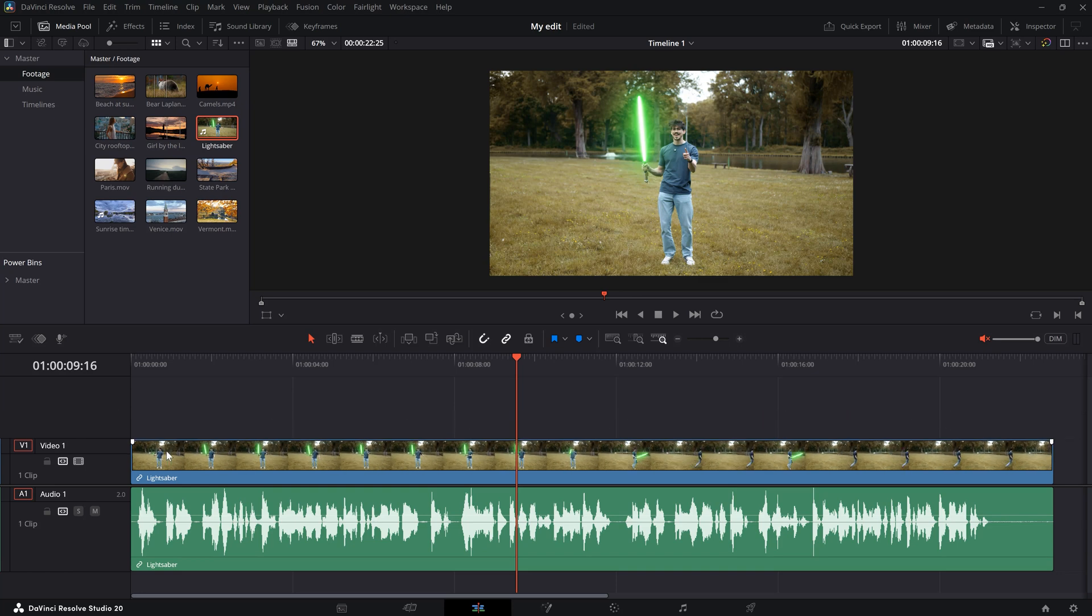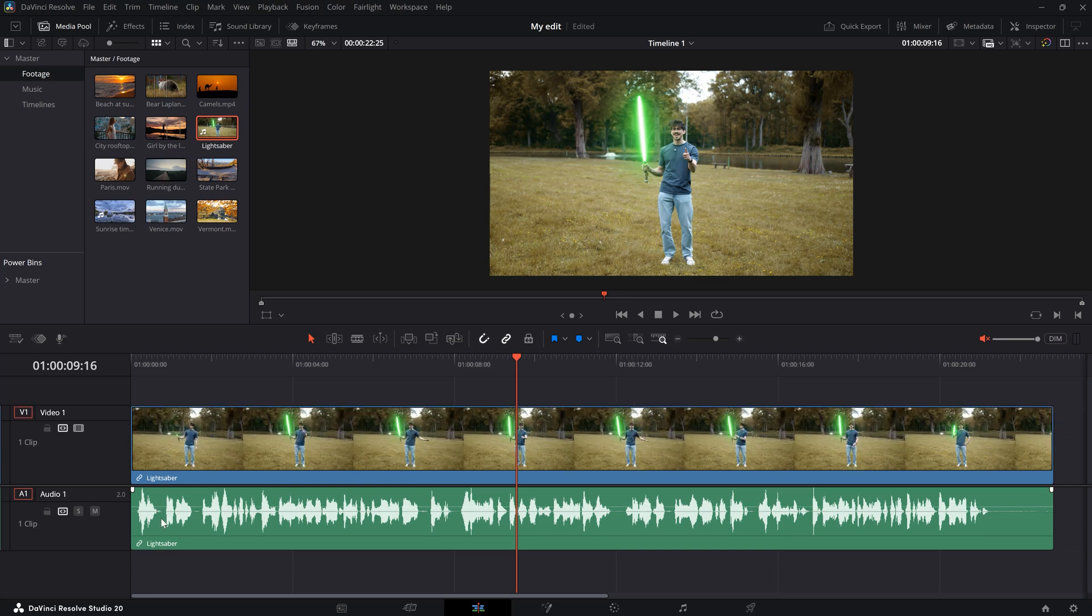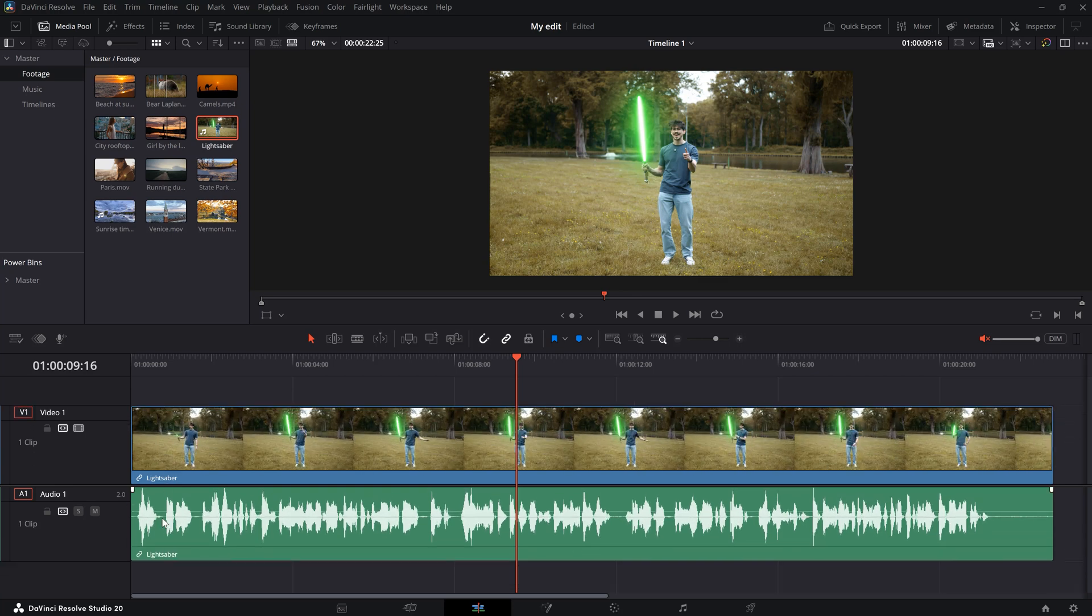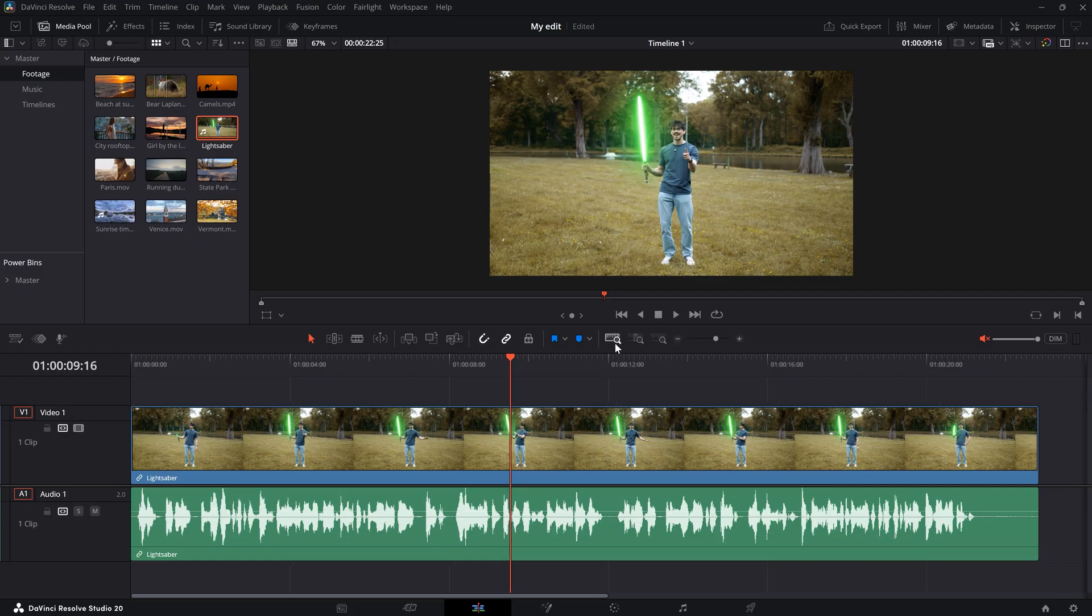Just hold down shift while scrolling up or down in the track you want to change. You can also click this button right here. It's called the full extent zoom button. That will show your entire timeline.